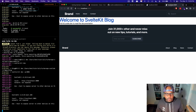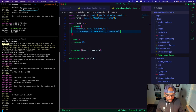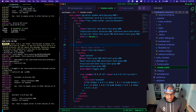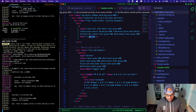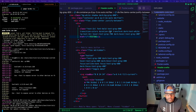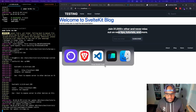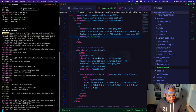There we go — it's working on both sites and the components are shared. If I go into the header component and make a change — just add the word 'thing' — you can see this spans across both sites. It's pretty awesome.